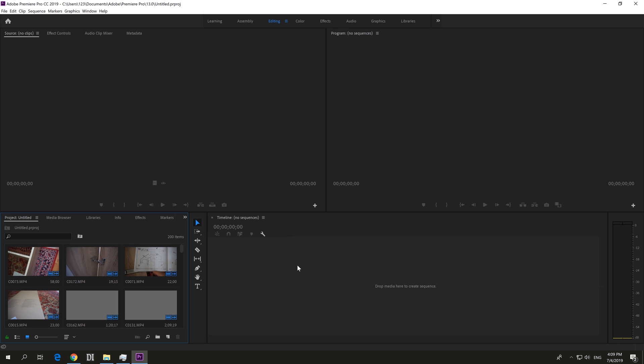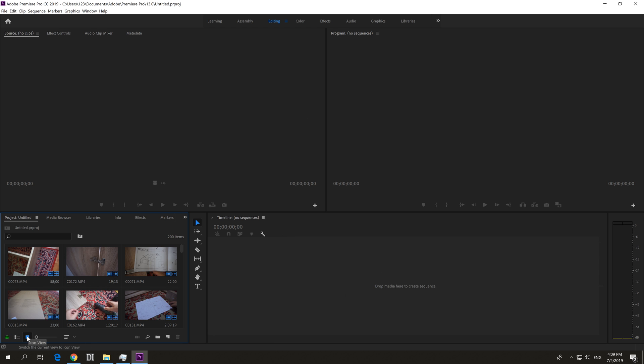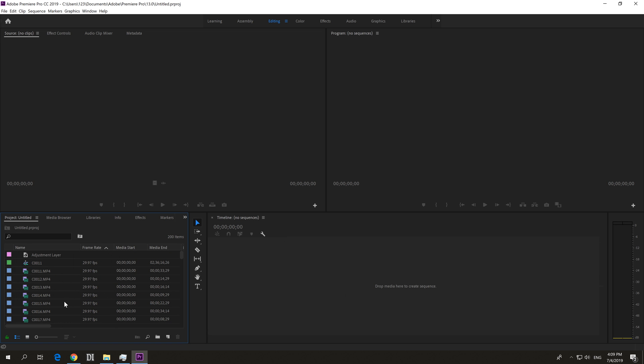Now everything is restored except the timeline. And to restore that one, either in this icon view or use this list view. So icon or list, let's use the list one.